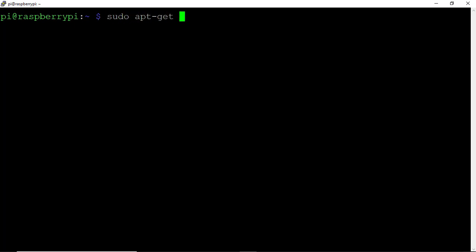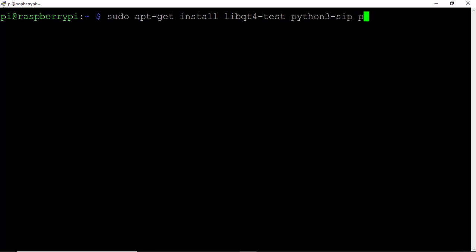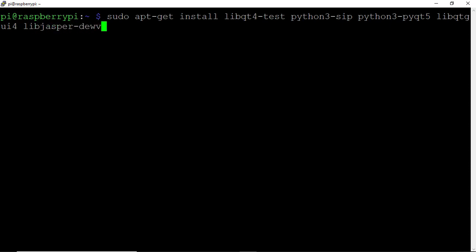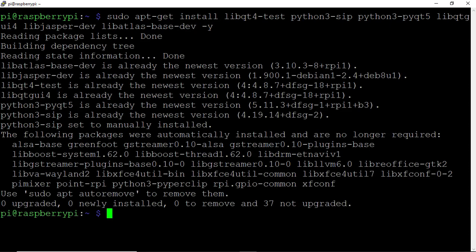Type sudo apt-get install, and we need to install a bunch of libraries for OpenCV 4. Install libqt4-test, python3-sip, python3-pyqt5, libqtgui4, libjasper-dev, and libatlas-base-dev. Put a dash y at the end to automatically say yes to all prompts. Hit Enter and let that run its course.